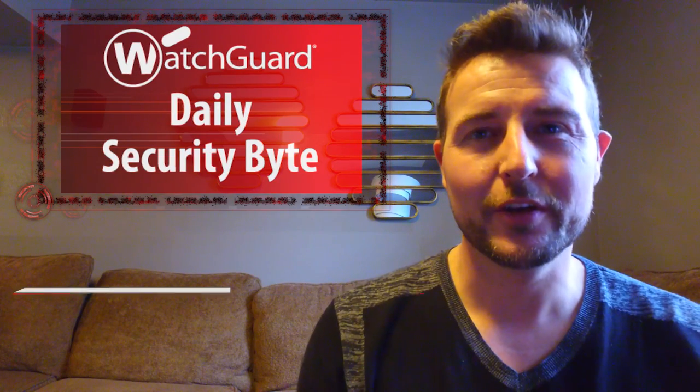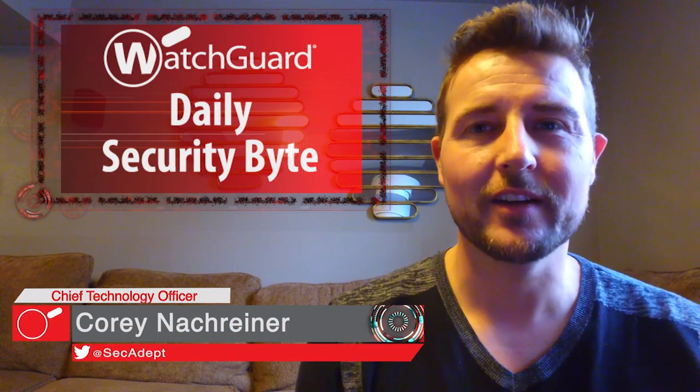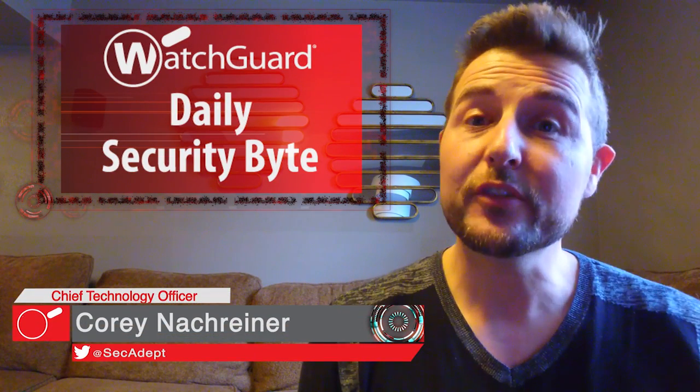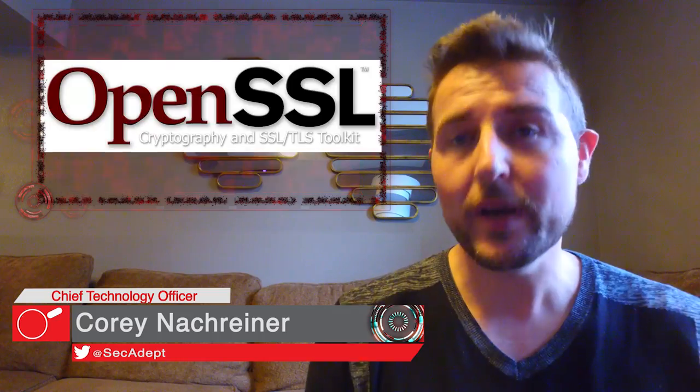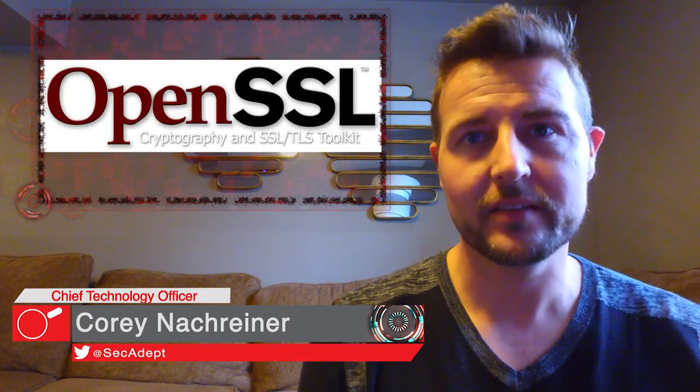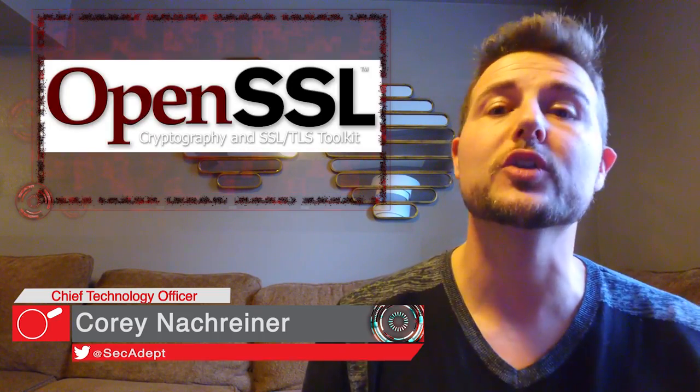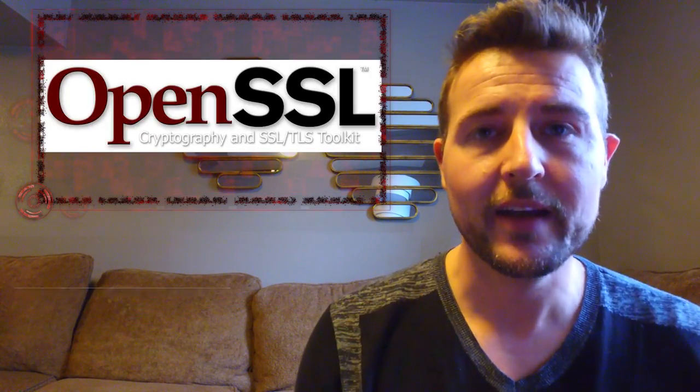Welcome to WatchGuard's Daily Security Put, I'm Cory Knottgriner. Today's story is a new SSL/TLS attack called the Drown Attack.